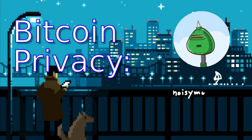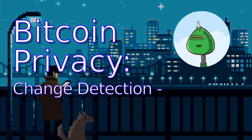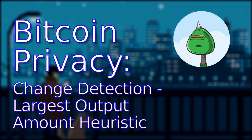Welcome to Bitcoin Privacy with me NosyMouse. In this video, we will be looking at largest output amount heuristic.